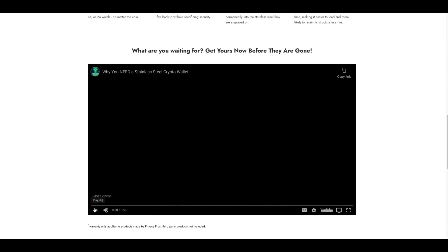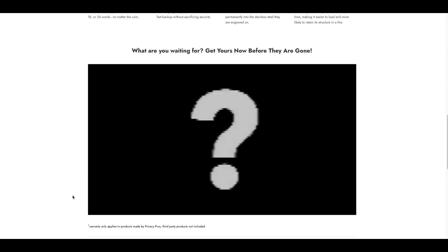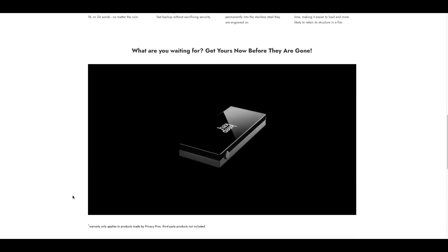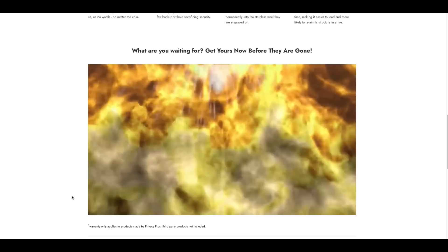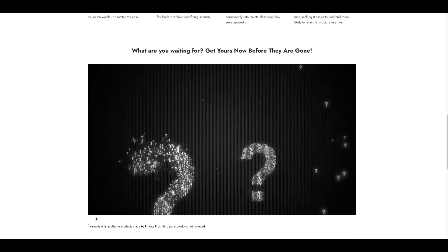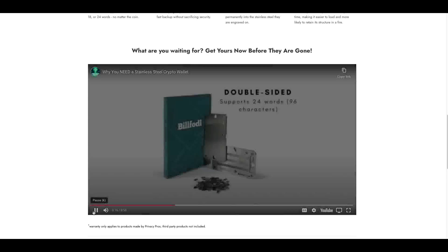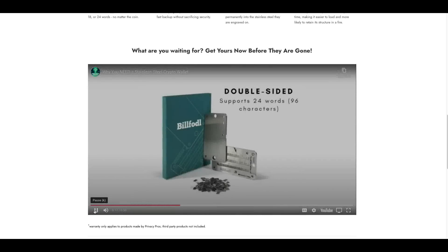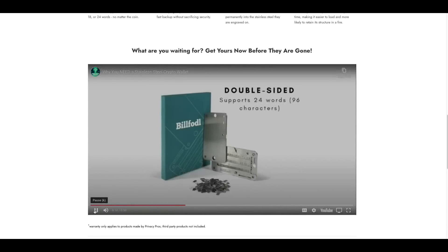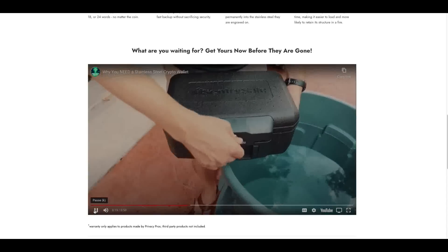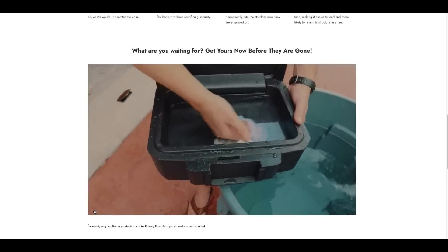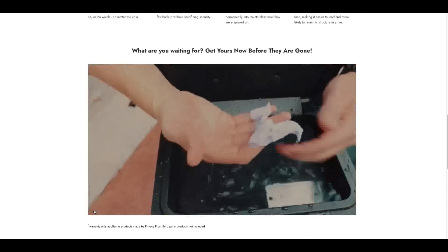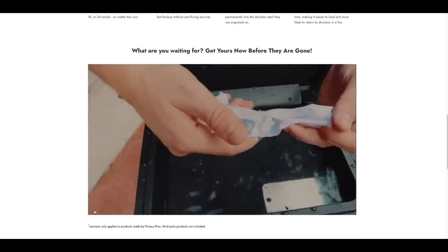This is called the Bill Fodal. You know how we all write down our 24-word seed when we have a Ledger Nano S or a Trezor or those things? Watch this. Do you own a hardware wallet like a Ledger, Trezor, or KeepKey? If so, you probably recorded your recovery seed on a piece of paper like this as a backup. But what would happen if your backup was hit by a natural disaster like a fire or flood? Would your coins be safe? That's why we created the Bill Fodal. To show you its strength, take a look at how it compares with a paper backup once we put each of them through a trial by fire and water.